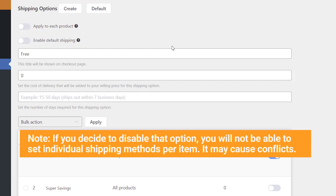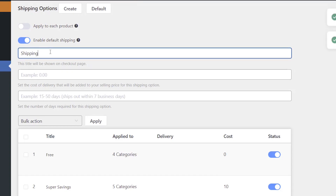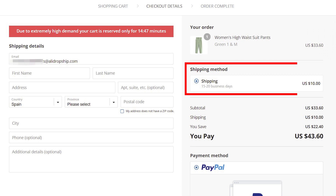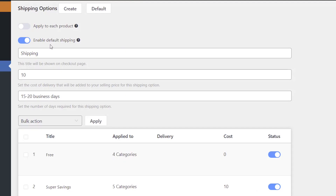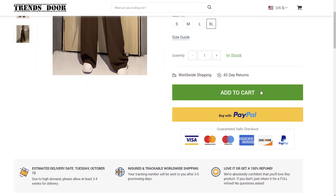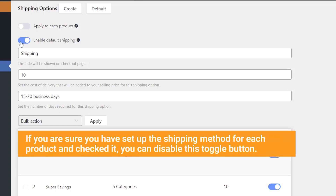Note: if you decide to disable that option, you will not be able to set individual shipping methods per item — it may cause conflicts. Enable the Default Shipping toggle button. Even if you forgot to add a product to one of the shipping methods, the default one applies to that product. If you disable default shipping and your customer adds a product with no shipping to the cart, the customer will not be able to get to checkout. If you are sure you have set up the shipping method for each product and checked it, you can disable this toggle button.